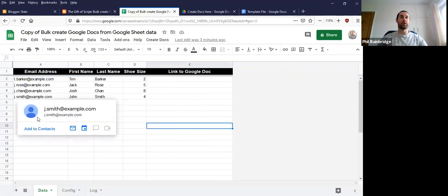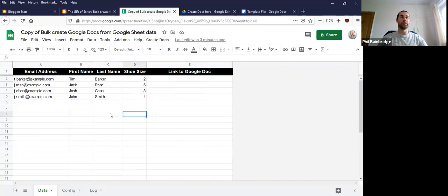And what I'm going to do, what the tool is going to do is take each column of data and translate it into a Google Doc for each row.